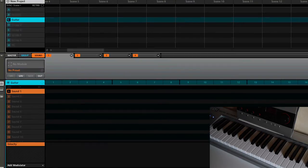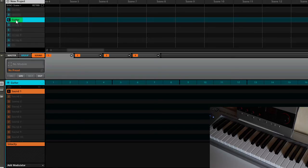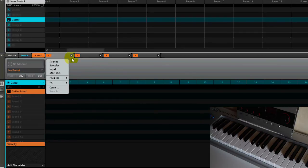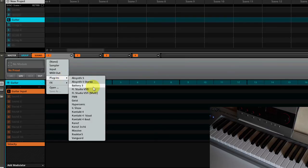First of all, I'm going to my pad Z. I already renamed it guitar, and I go to my sound one and name this guitar input. What I'm going to do is choose Contact 4.